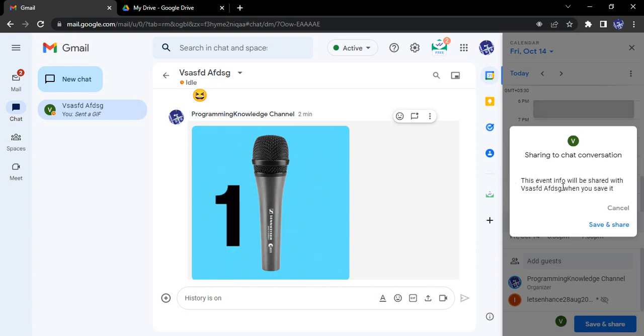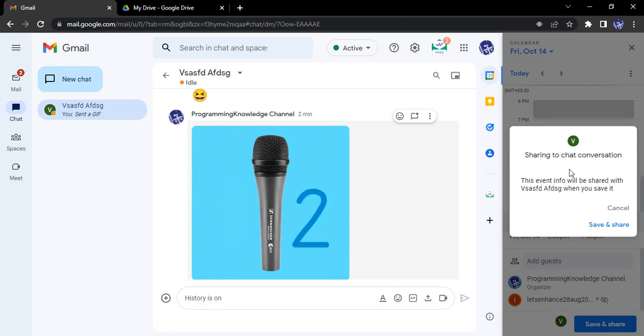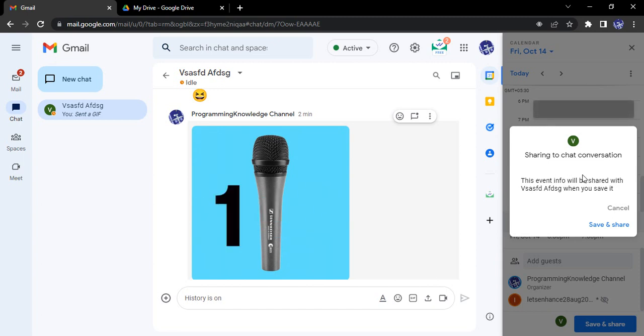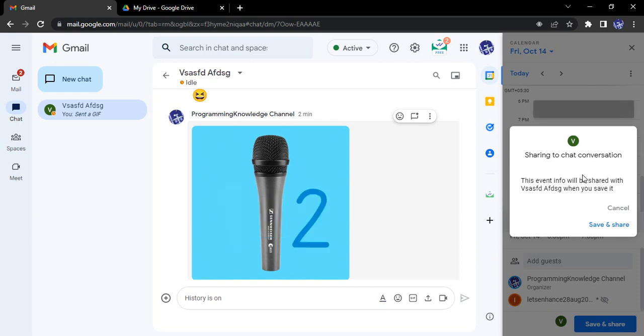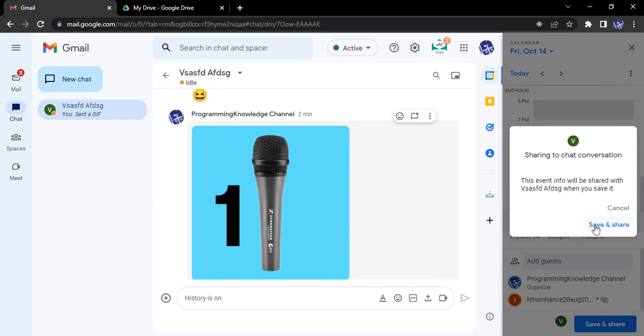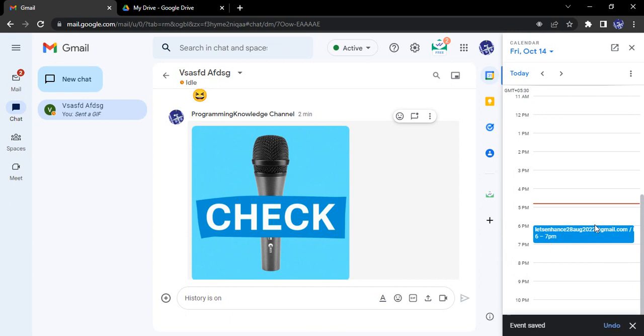But along with that, in the chat conversation, the event information will also be shared. So are you comfortable with it? Do you want to share it in the chat or not? So yes, I want to share it. So I can go with save and share.